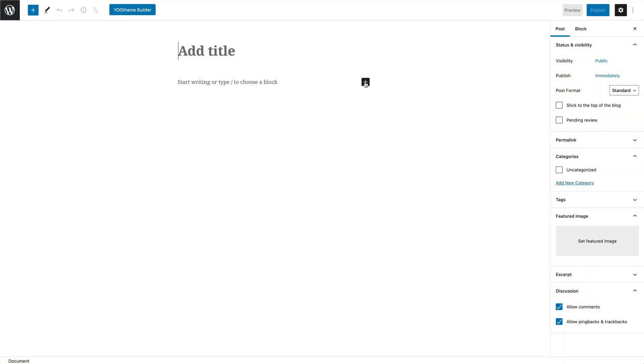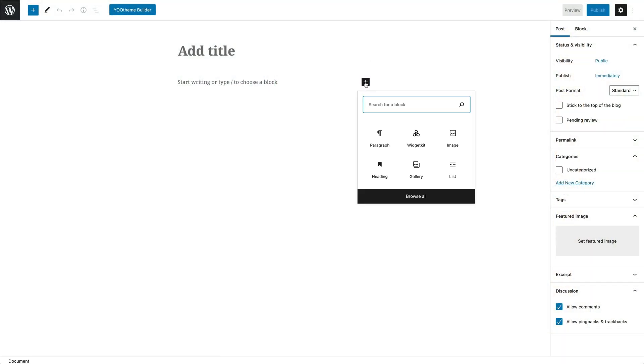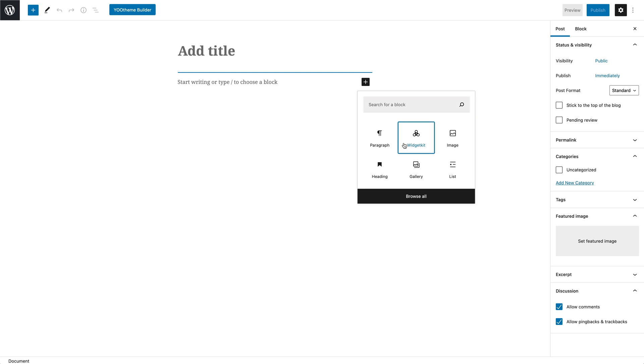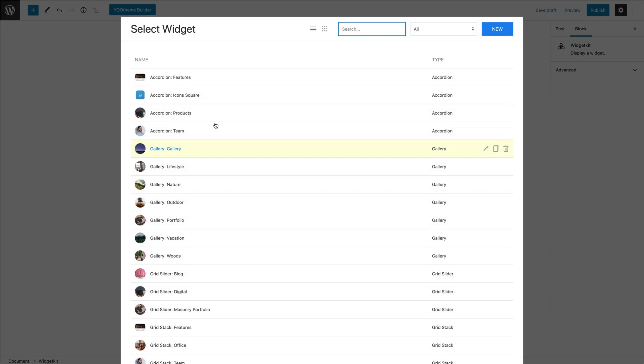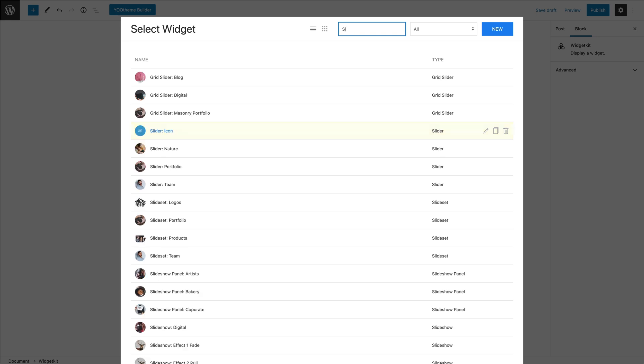It opens the WidgetKit administration as you're used to in a modal where you can select and manage your widgets. We also integrated WidgetKit 3 into the WordPress Gutenberg editor. Simply add the WidgetKit block to your Gutenberg layout — it will open the WidgetKit administration in a modal just like the UTheme Pro WidgetKit element.